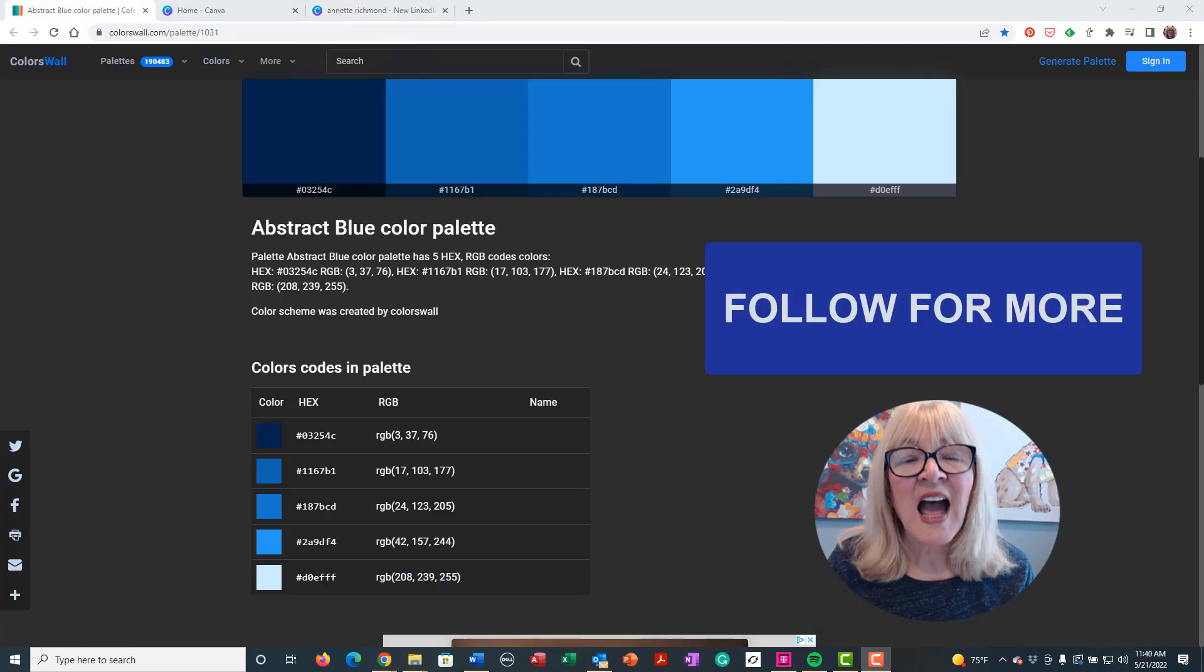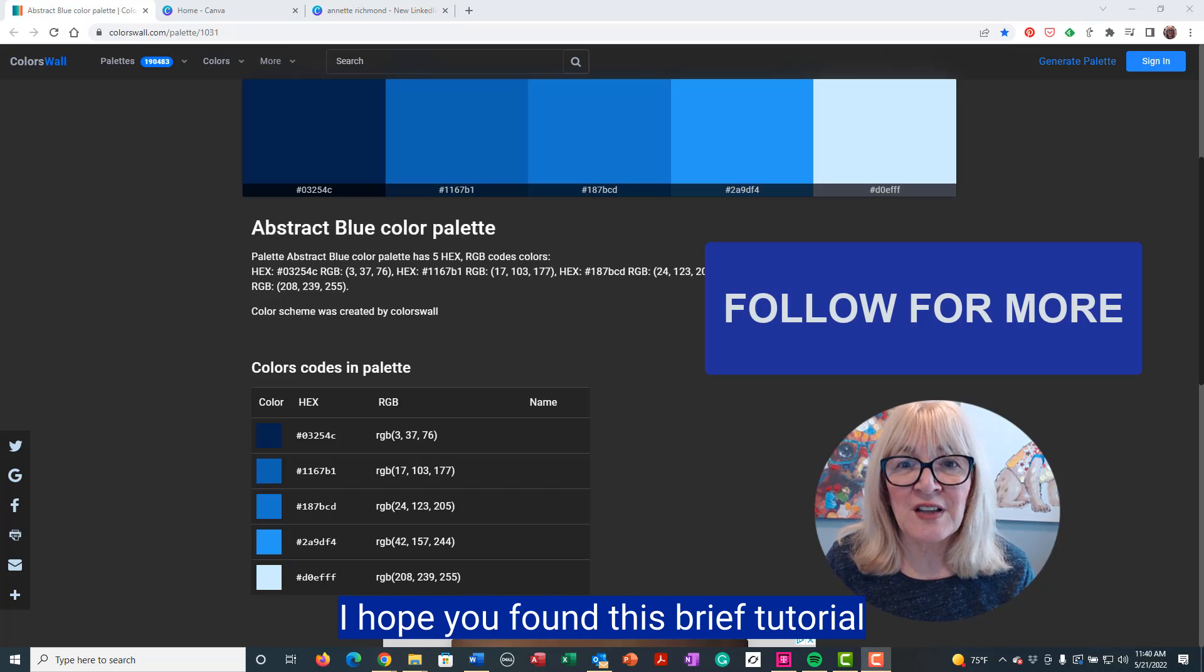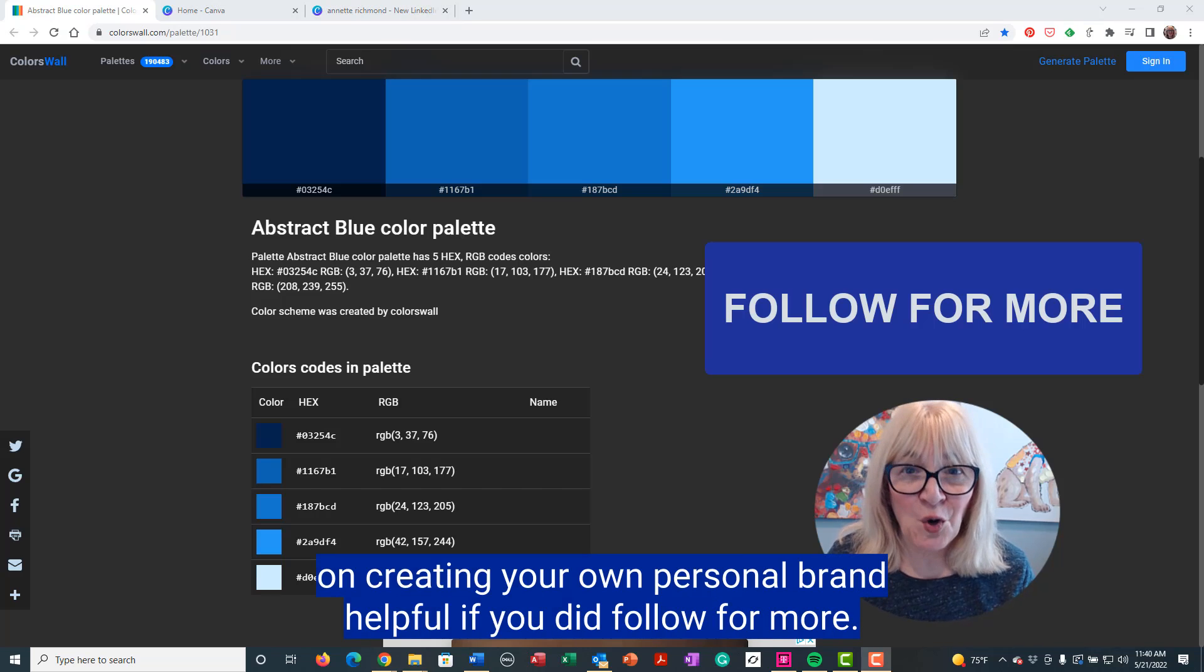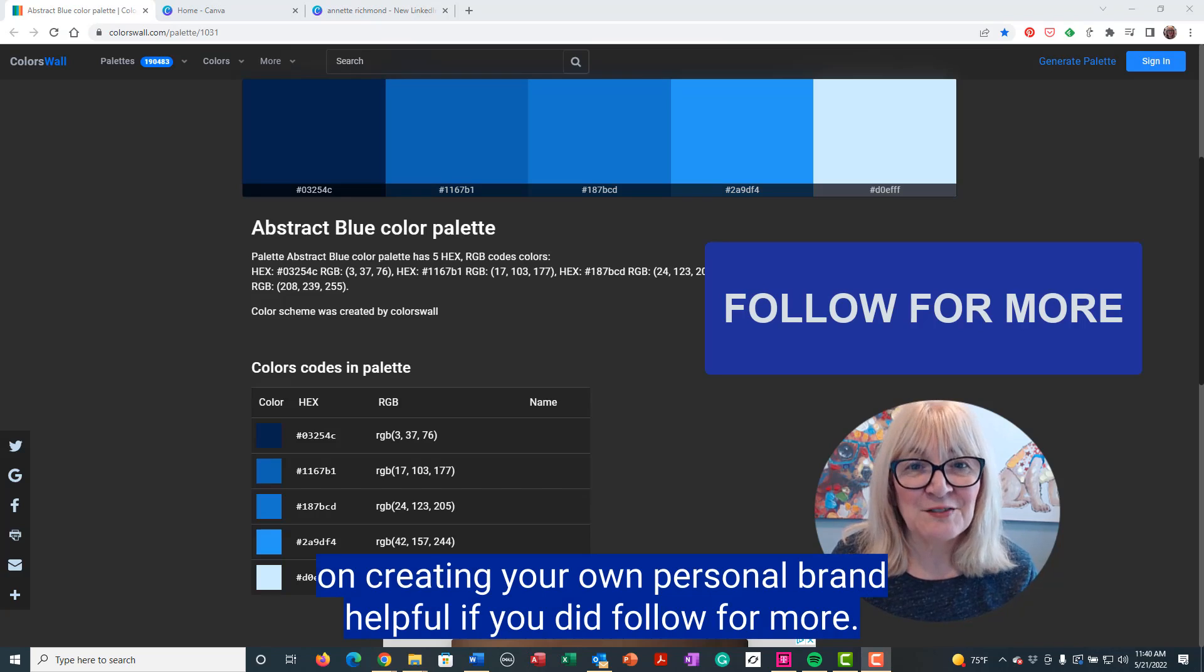I hope you found this brief tutorial on creating your own personal brand helpful. If you did, follow for more.